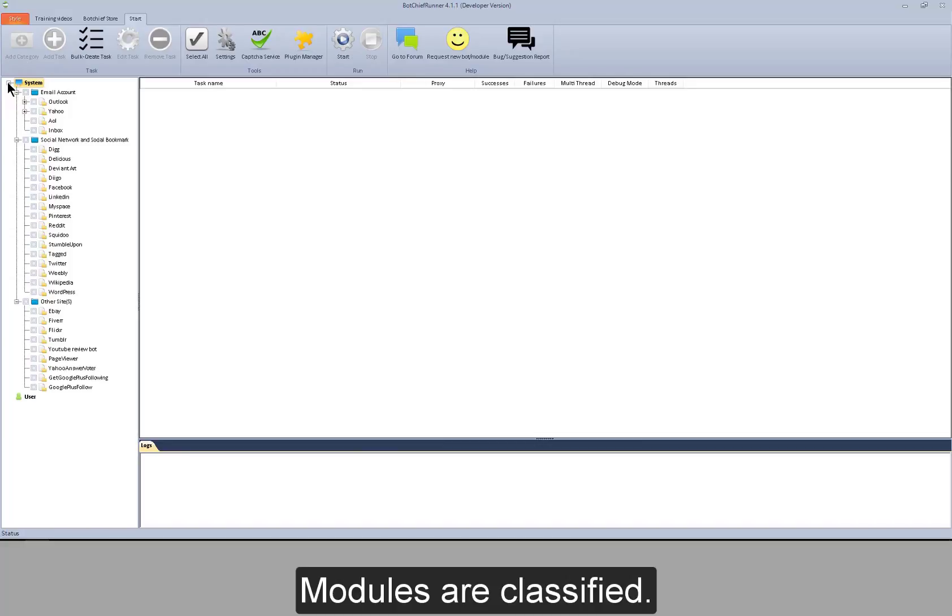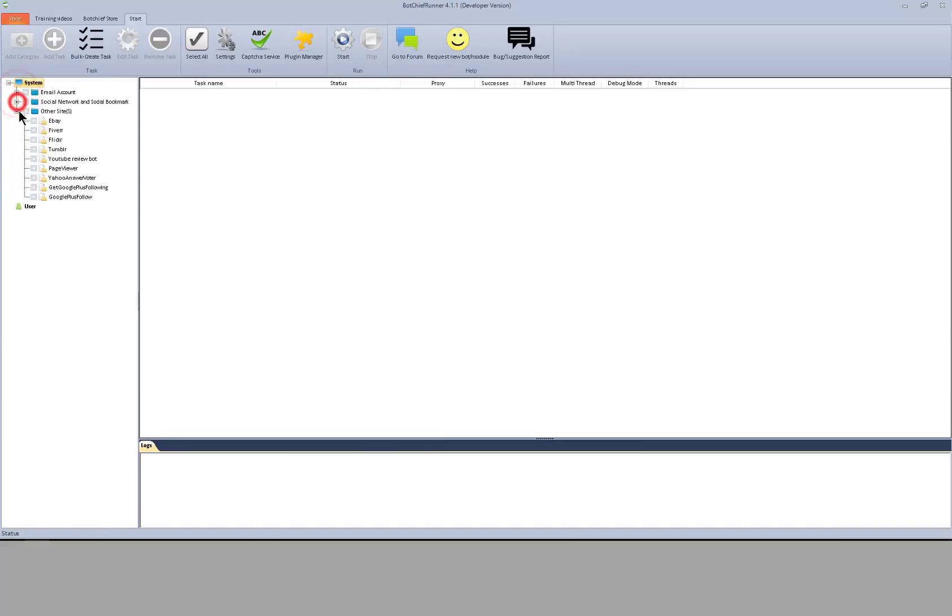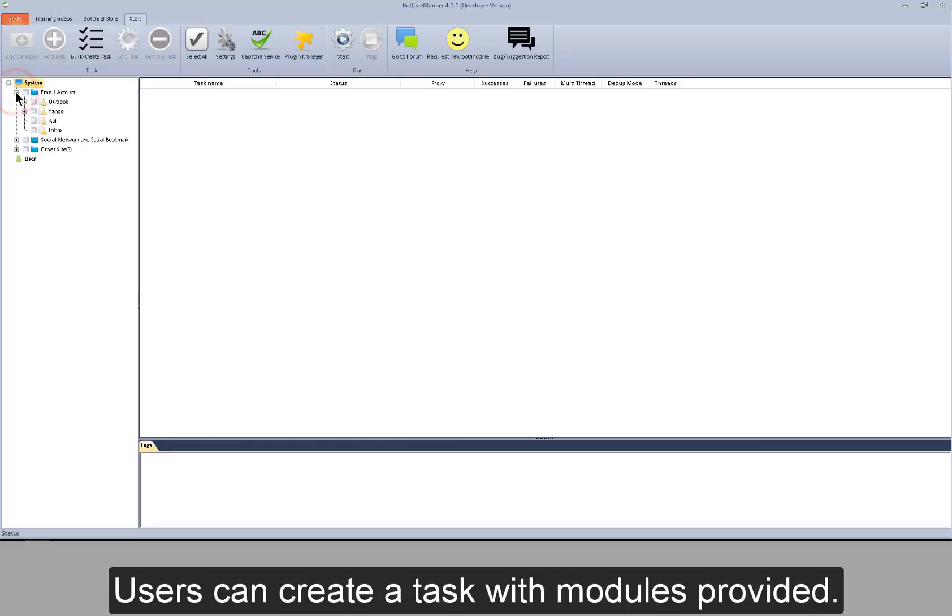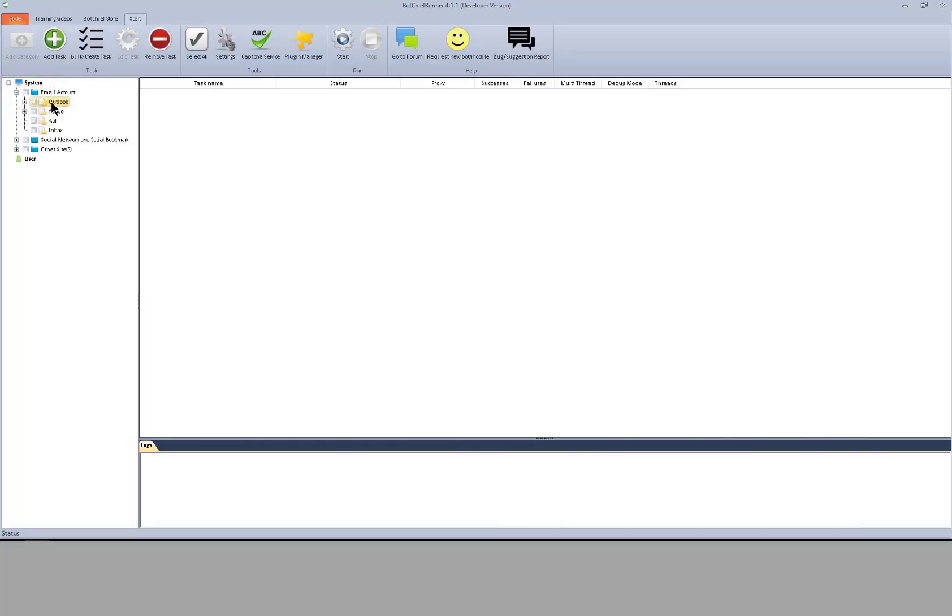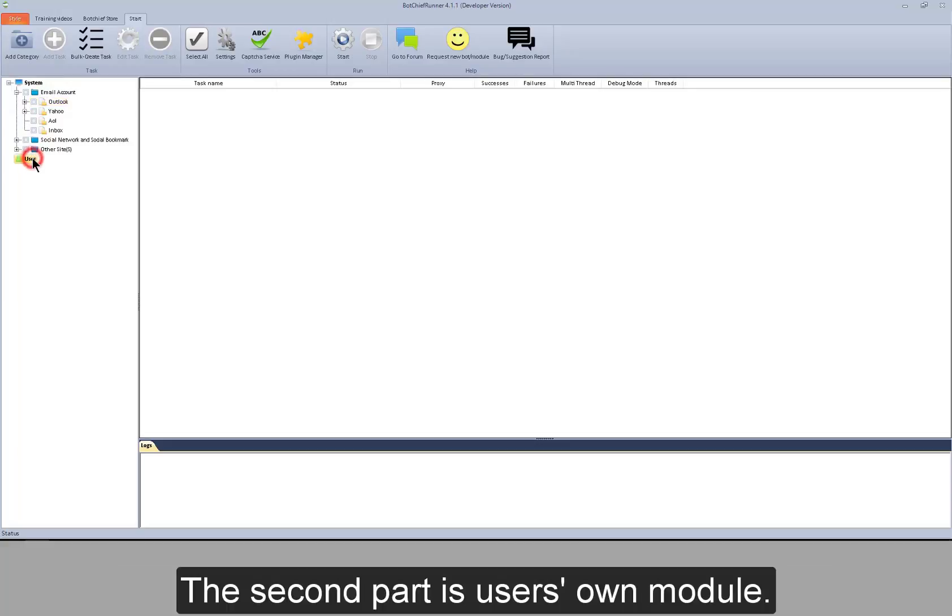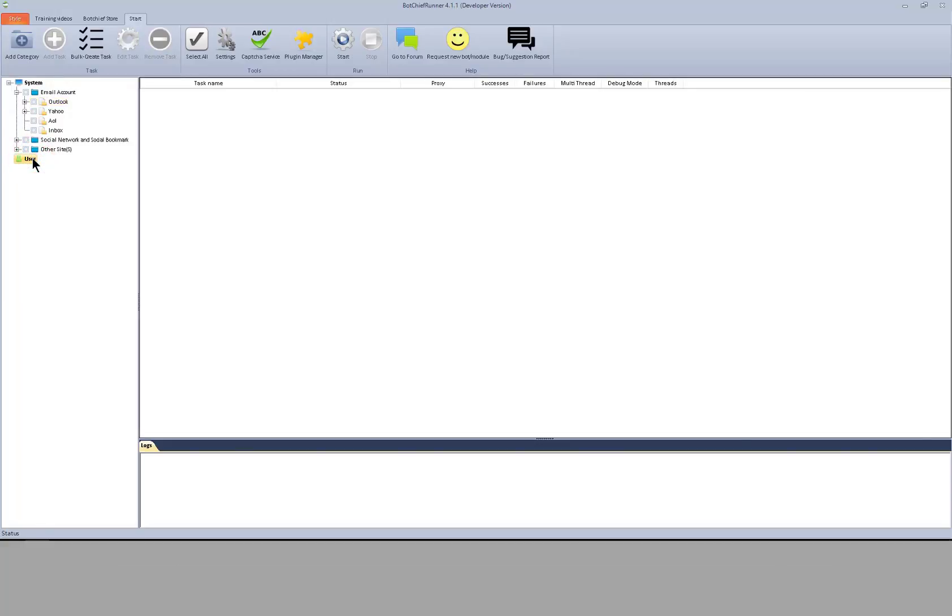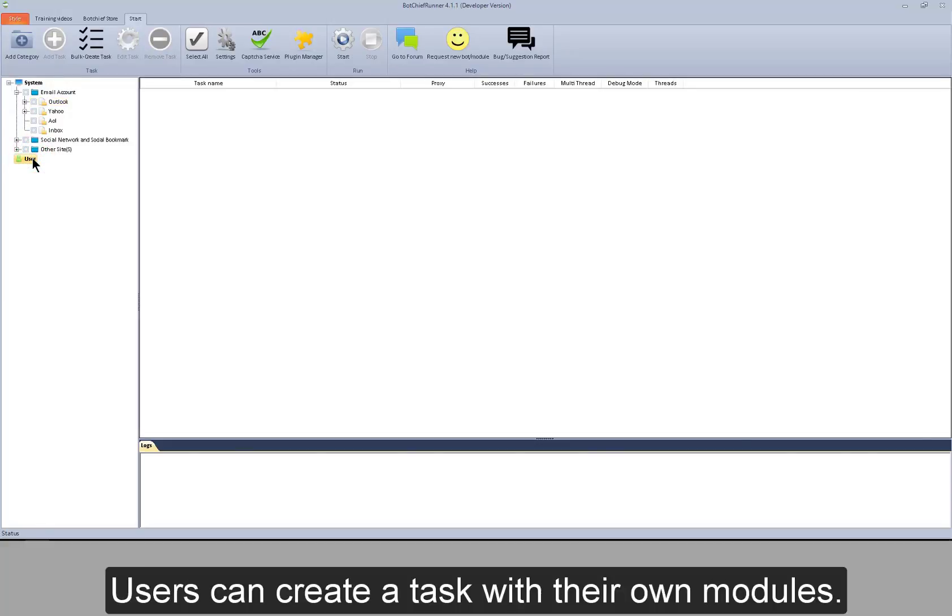Modules are classified. Users can create a task with modules provided. The second part is user's own module. Users can create a task with their own modules.